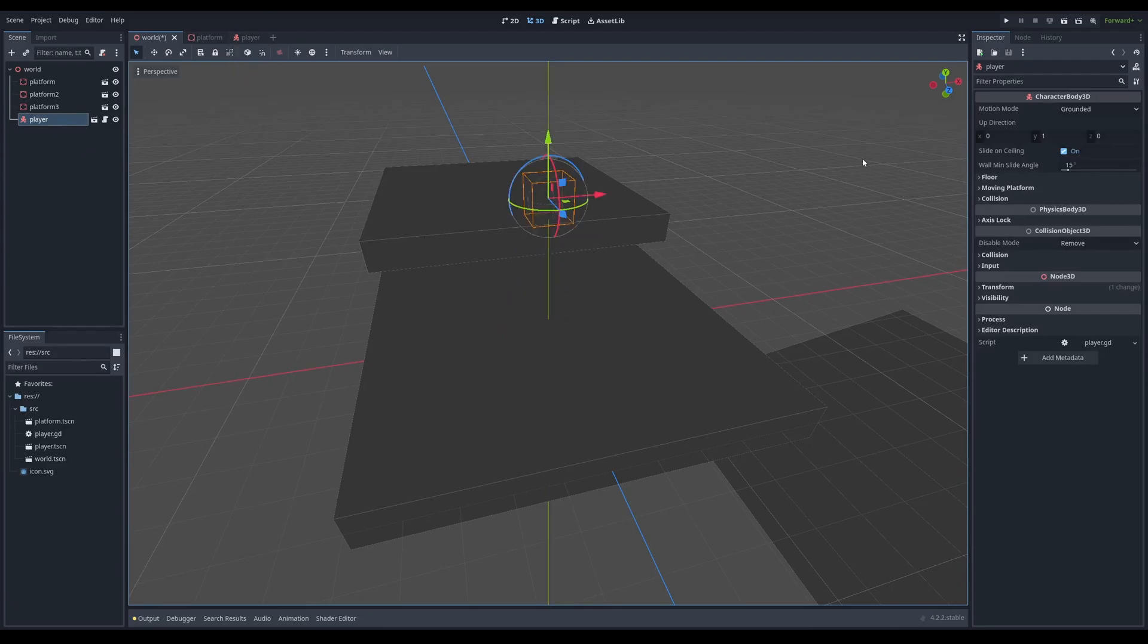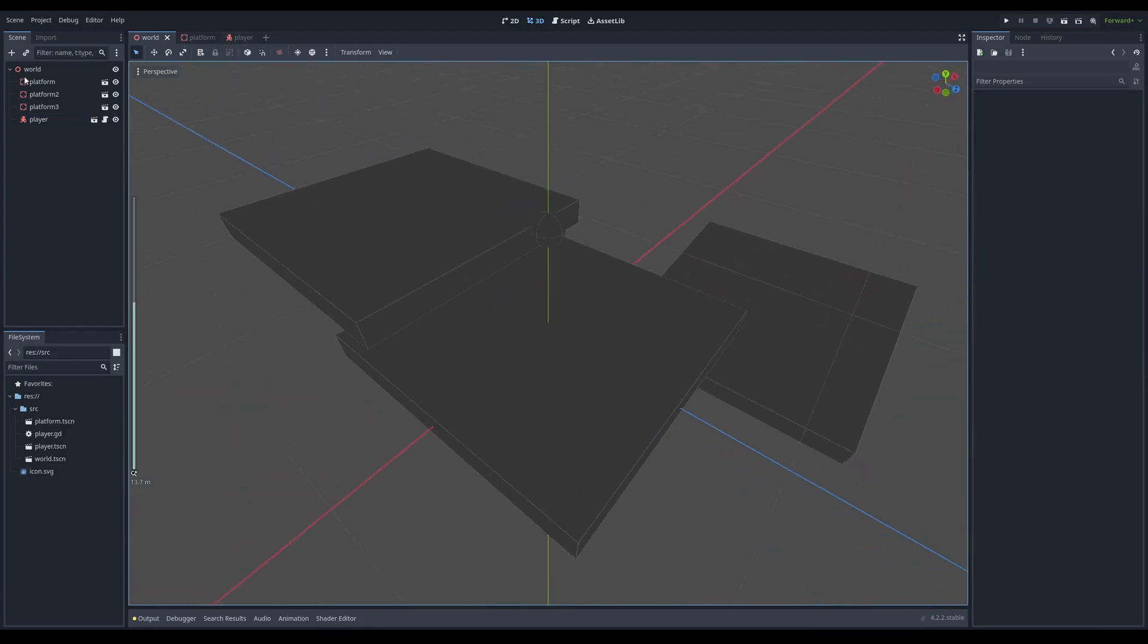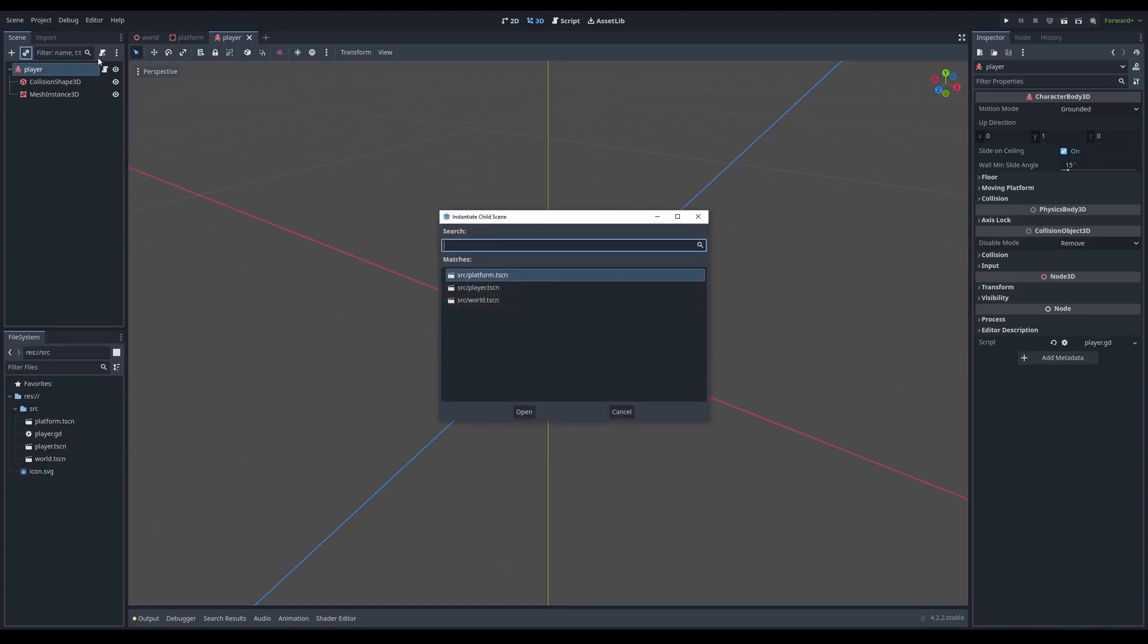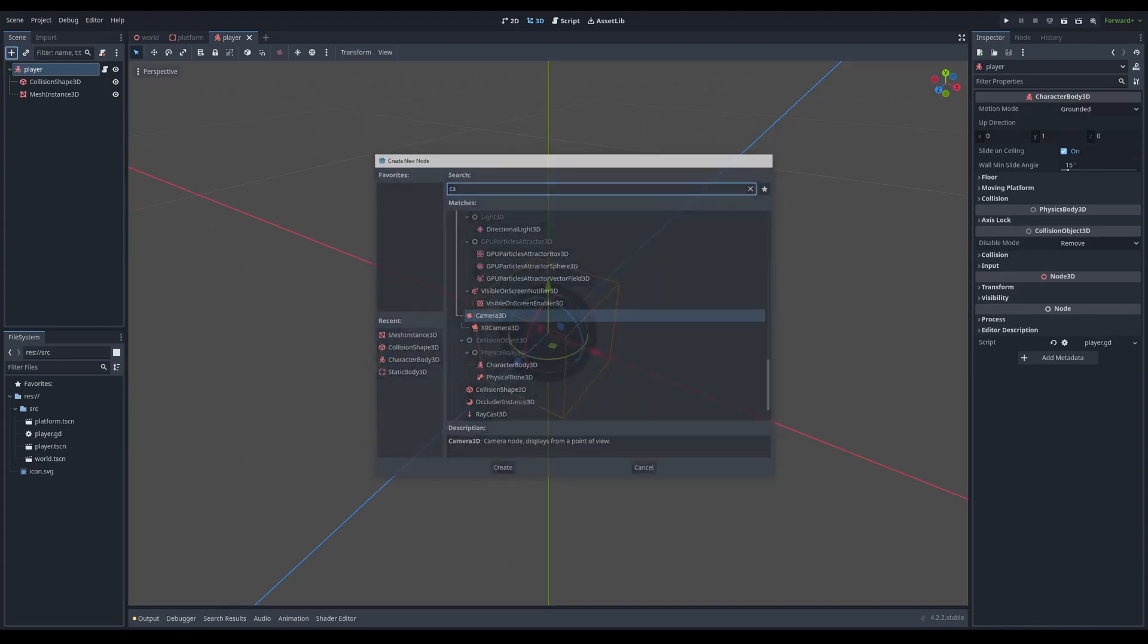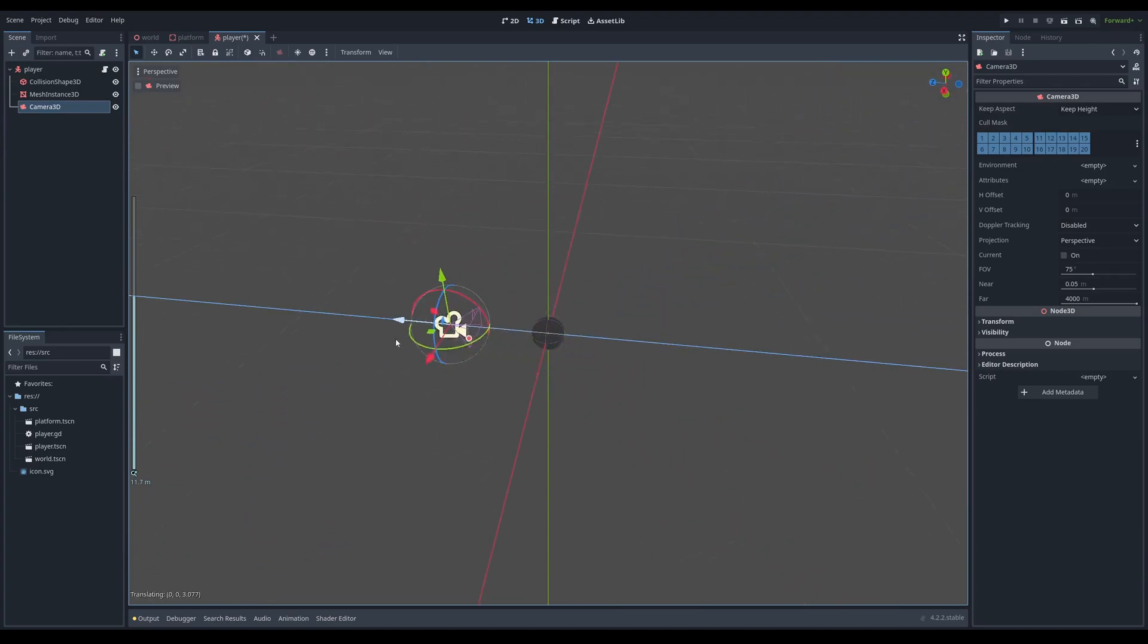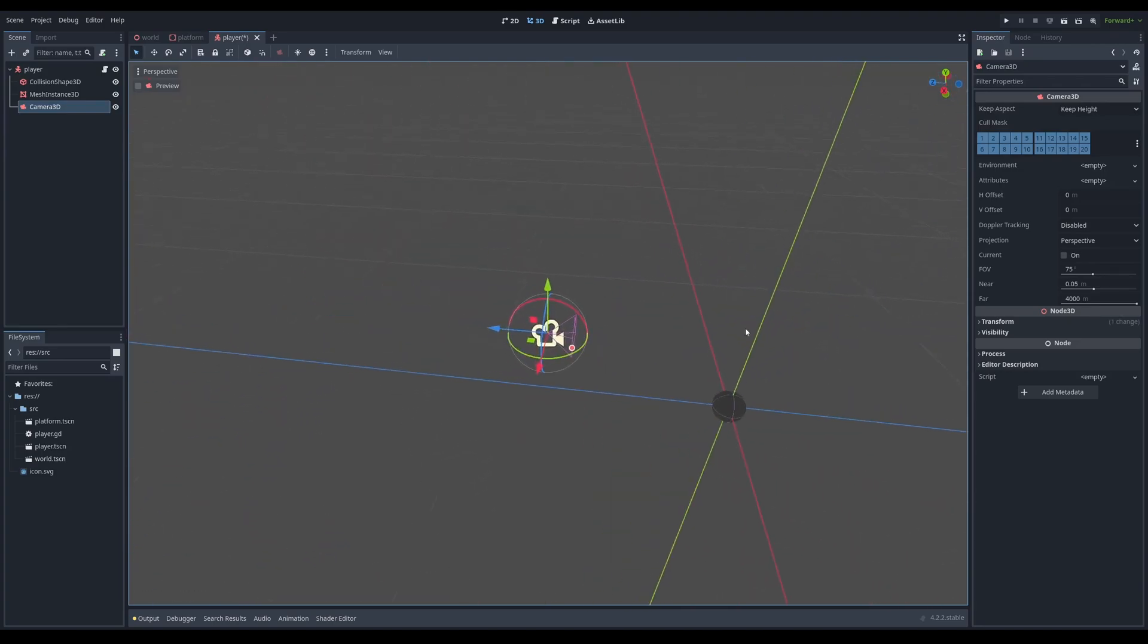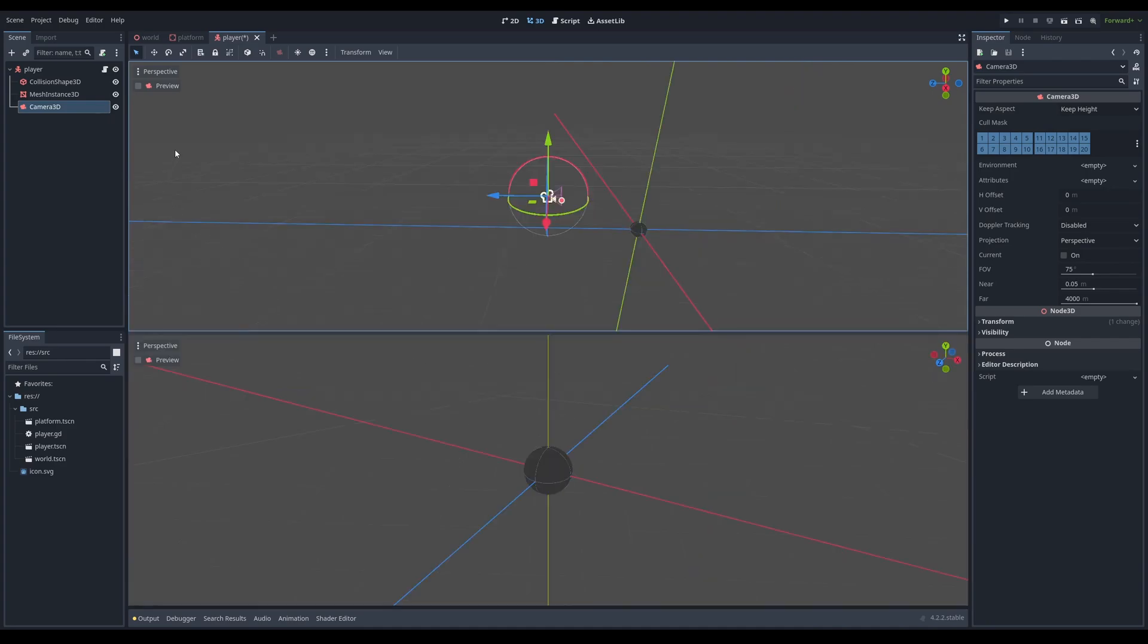So I'm going to add the camera to the player itself. So again, I'm going to click the plus icon camera 3D. I'm going to click F to focus on the camera, push it back and push it up a bit. I'm going to click F to focus on it and I'm going to click control two.